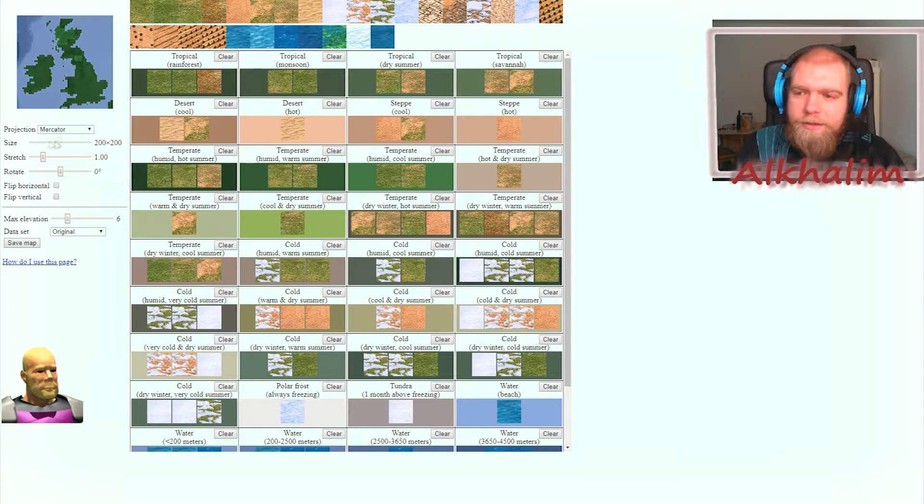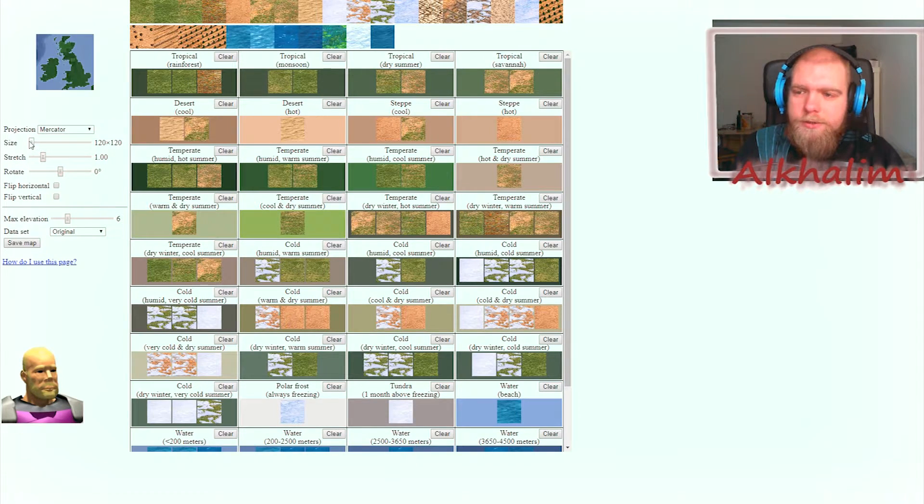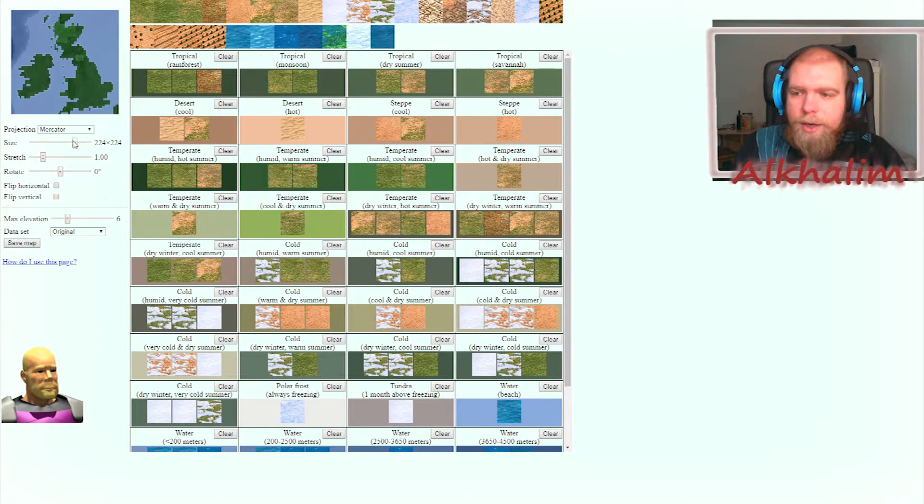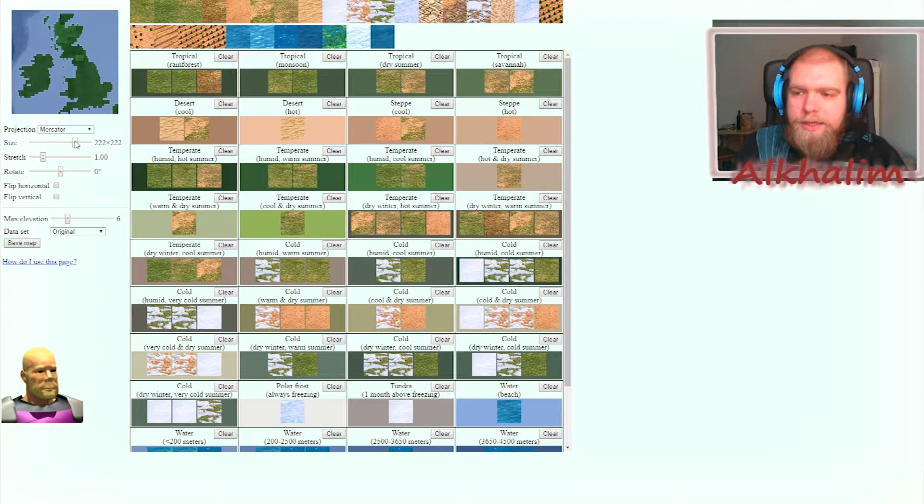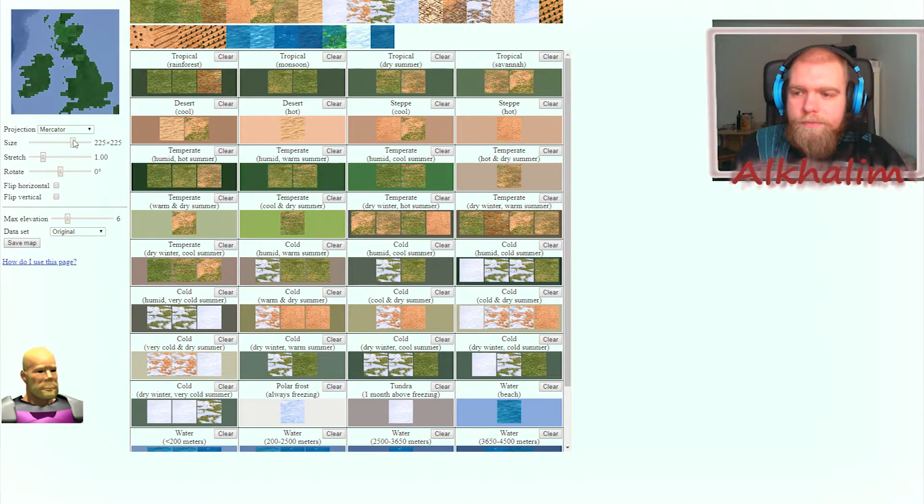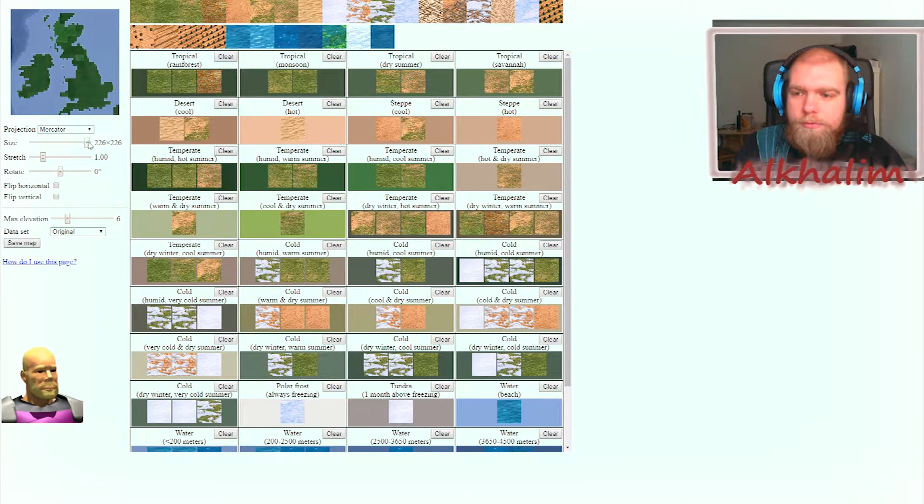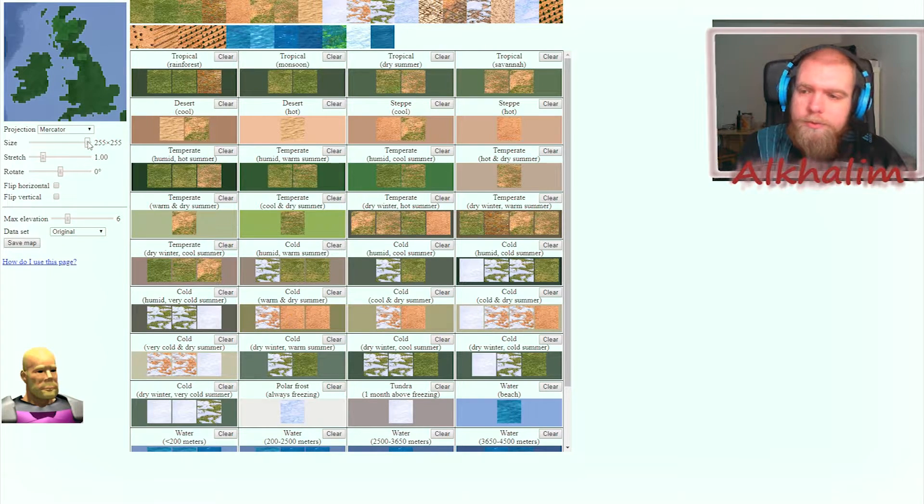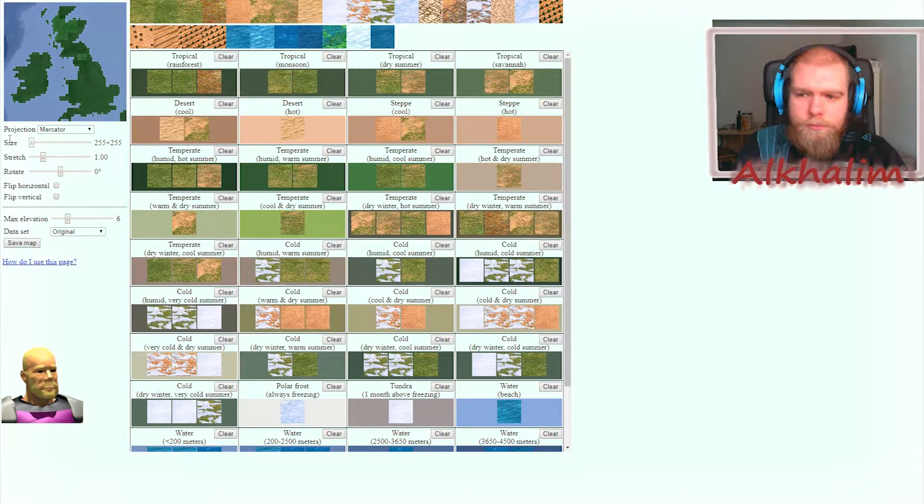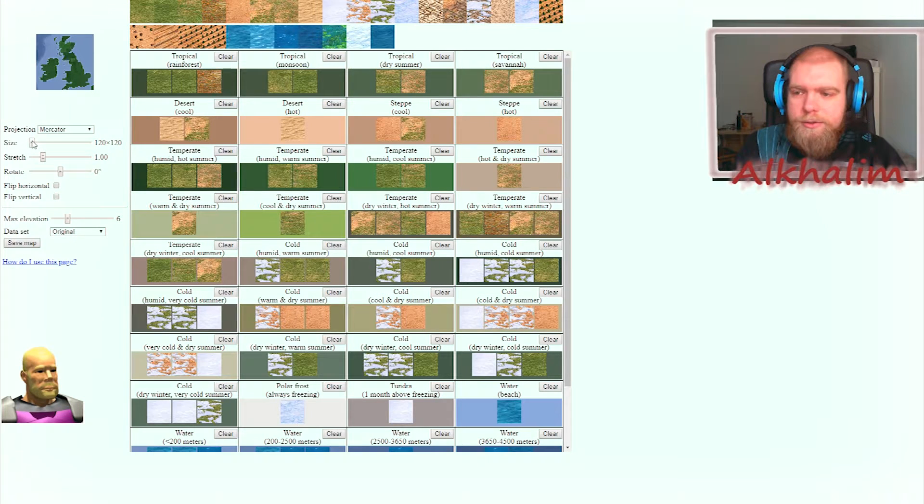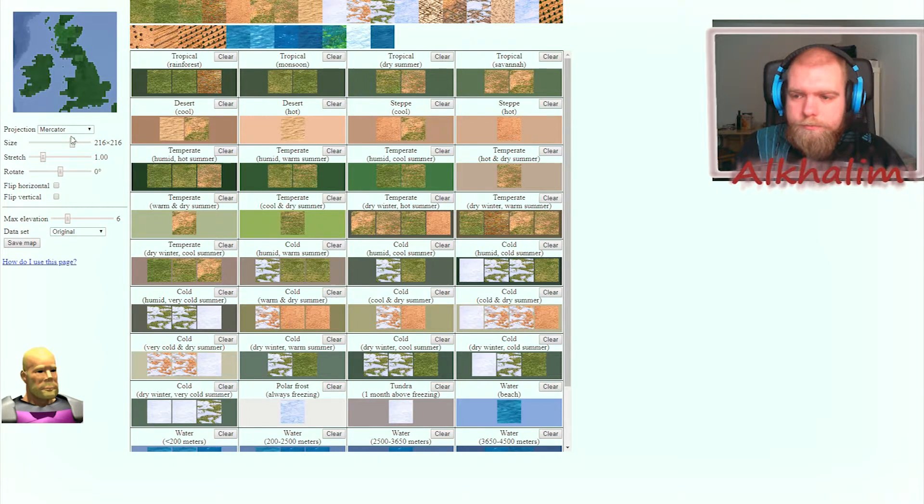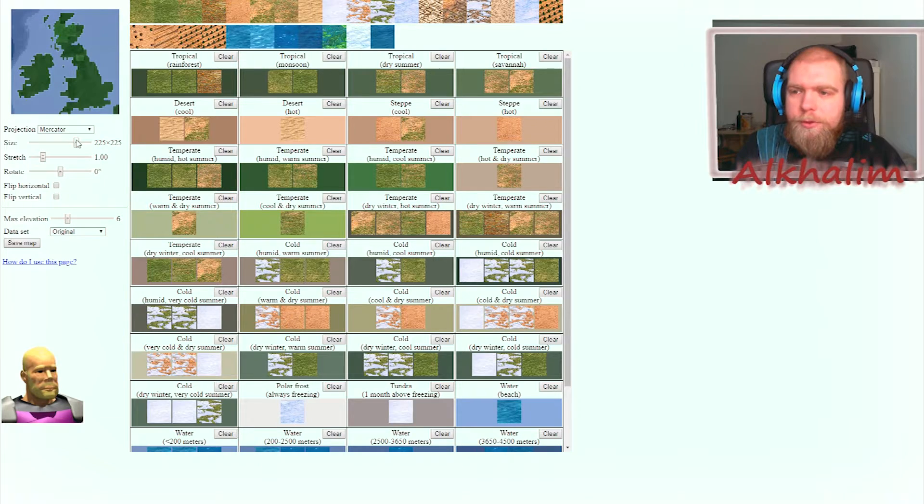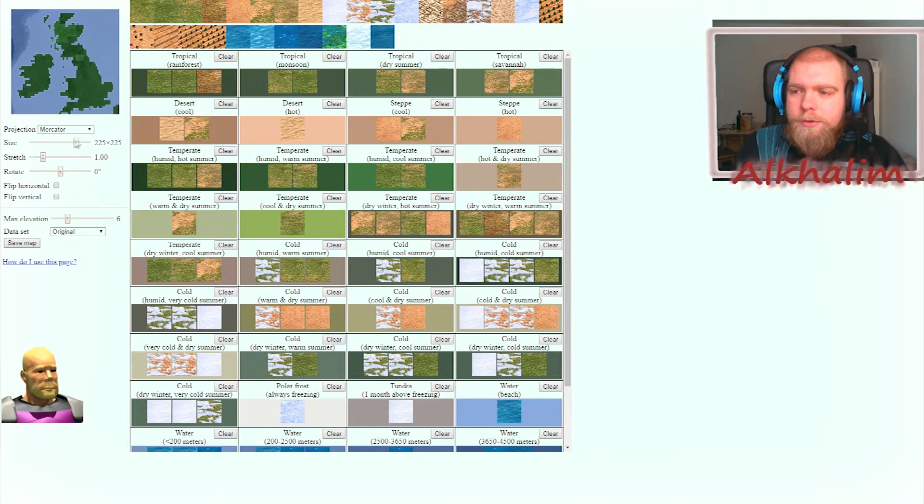Next is the size. You select here how large this scenario should be in your editor. You can go up to 255 by 255, or down to 120 by 120. Just select whatever you need for your map.